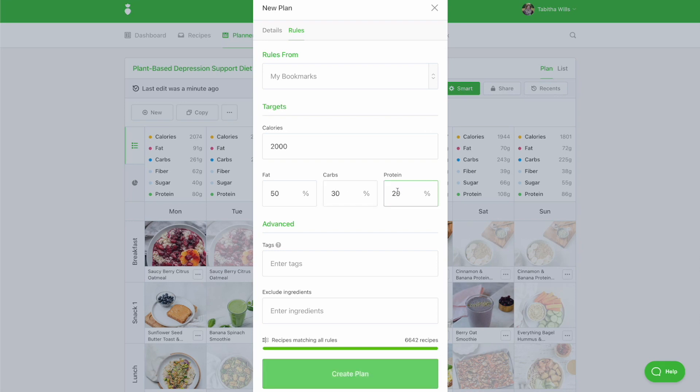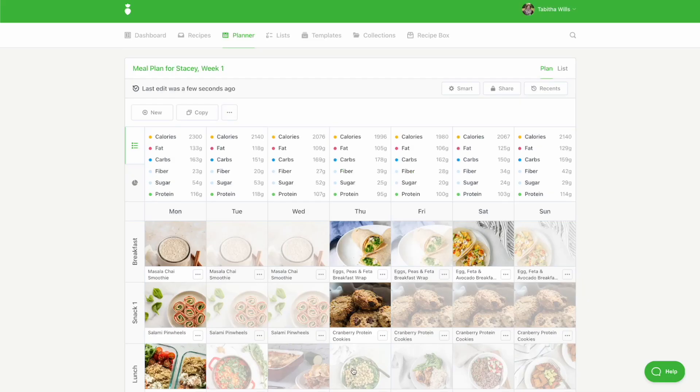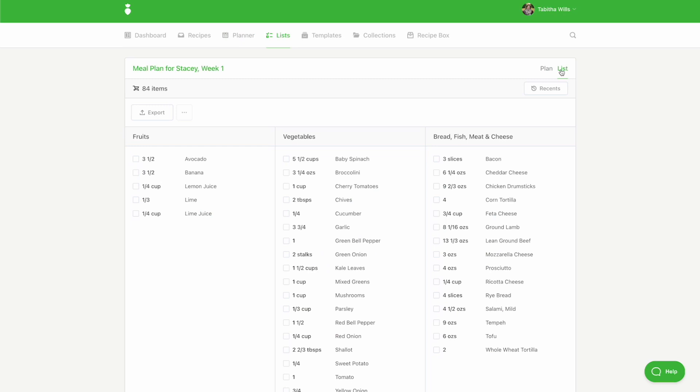Once you're done, click Create Plan. A personalized smart plan will be generated for you, complete with a grocery list, which you can find under the List tab.